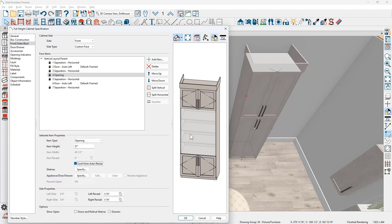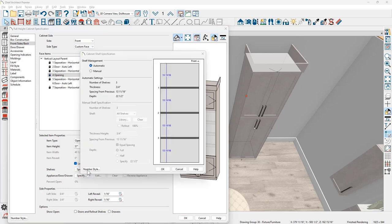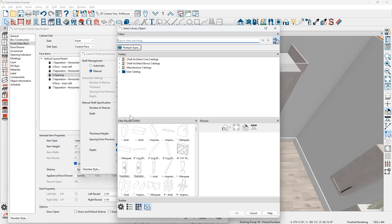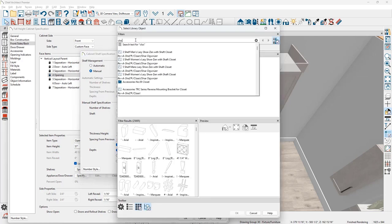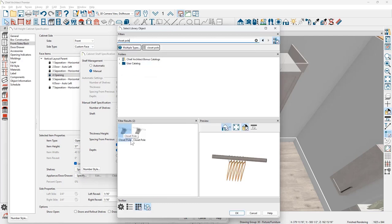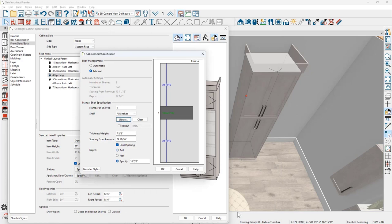For the opening you can see the default shelving. I'll come down on the shelves and click specify to configure it. In the opening for the shelves, I'll change it to manual and adjust the number of shelves to one. Using the library, I'll browse to find a closet rod style shelf, searching for 'closet pole', and select the first result to insert into that opening. I can then adjust the spacing from previous to 44 inches.